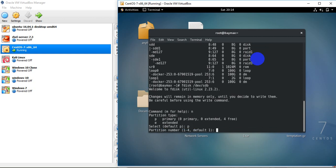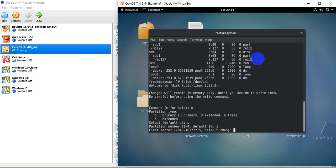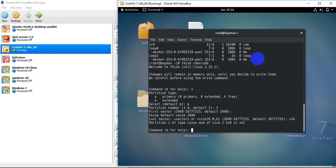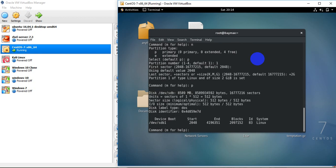I'm going to press N to create a new partition, create it as a primary partition, partition number 1. The start sector will be default and here I'm going to define the size of the partition as 2 GB. You can see in this disk I have created one partition which is 2 GB, but its type is 83, that is Linux partition.